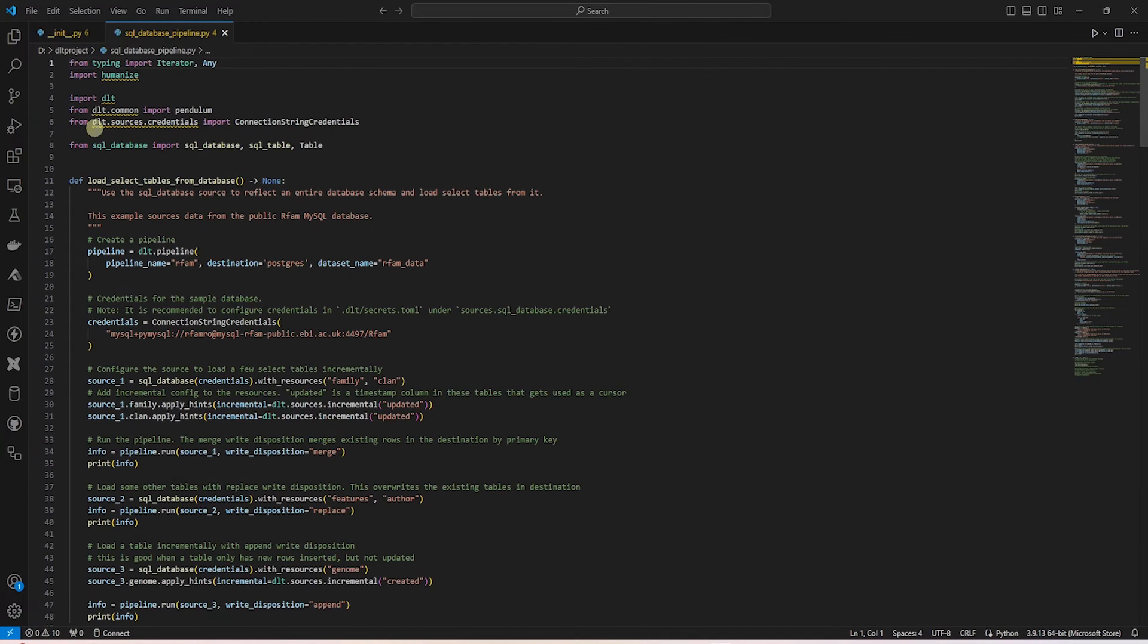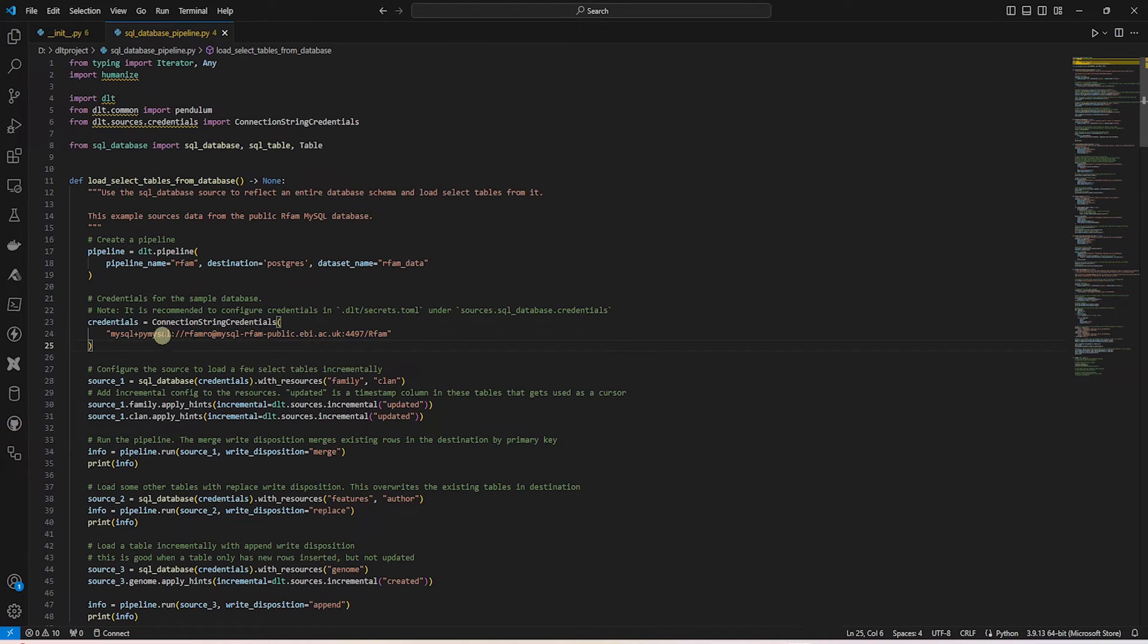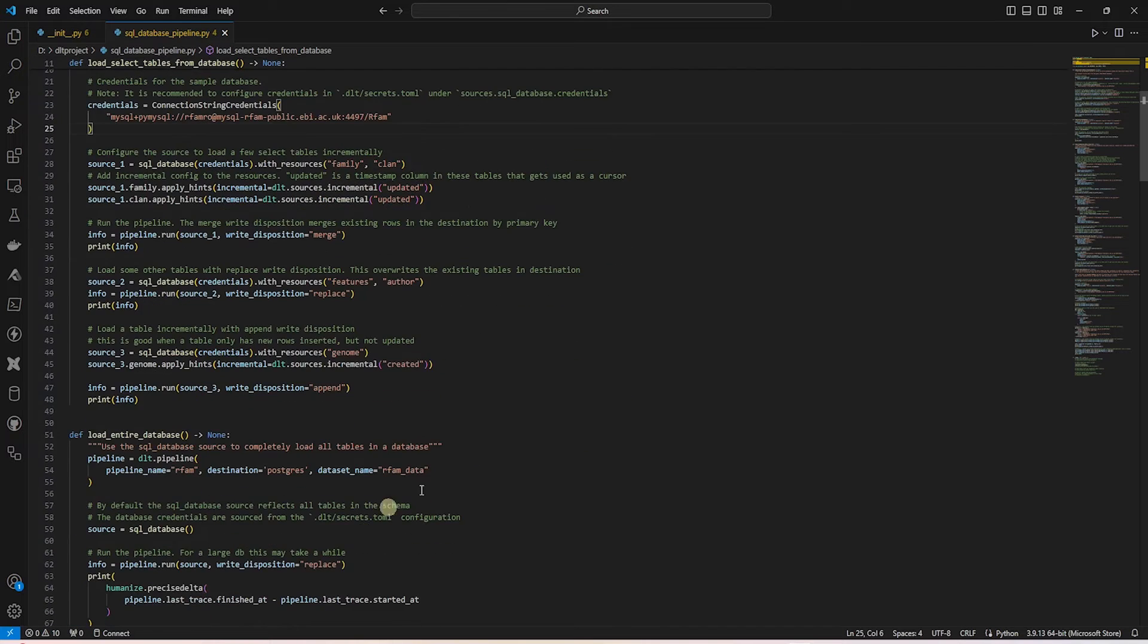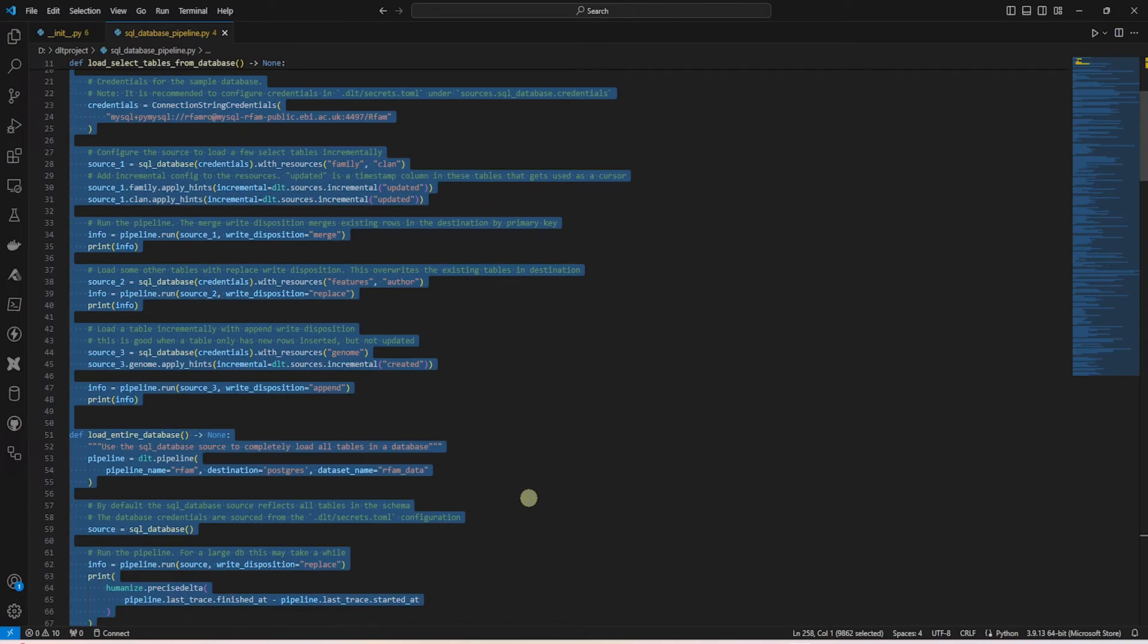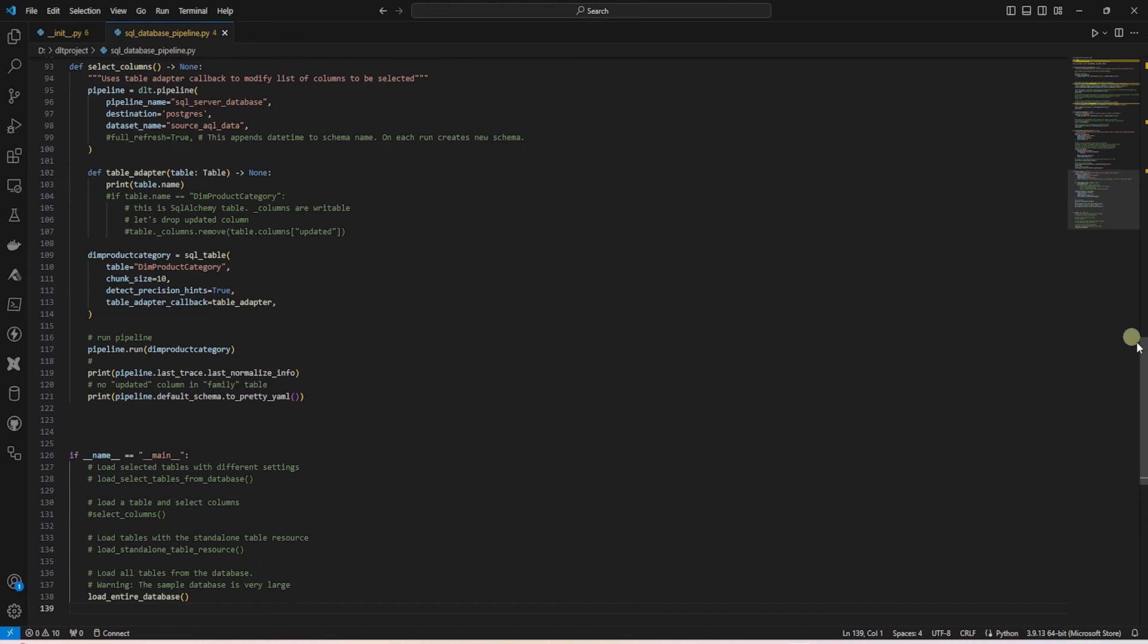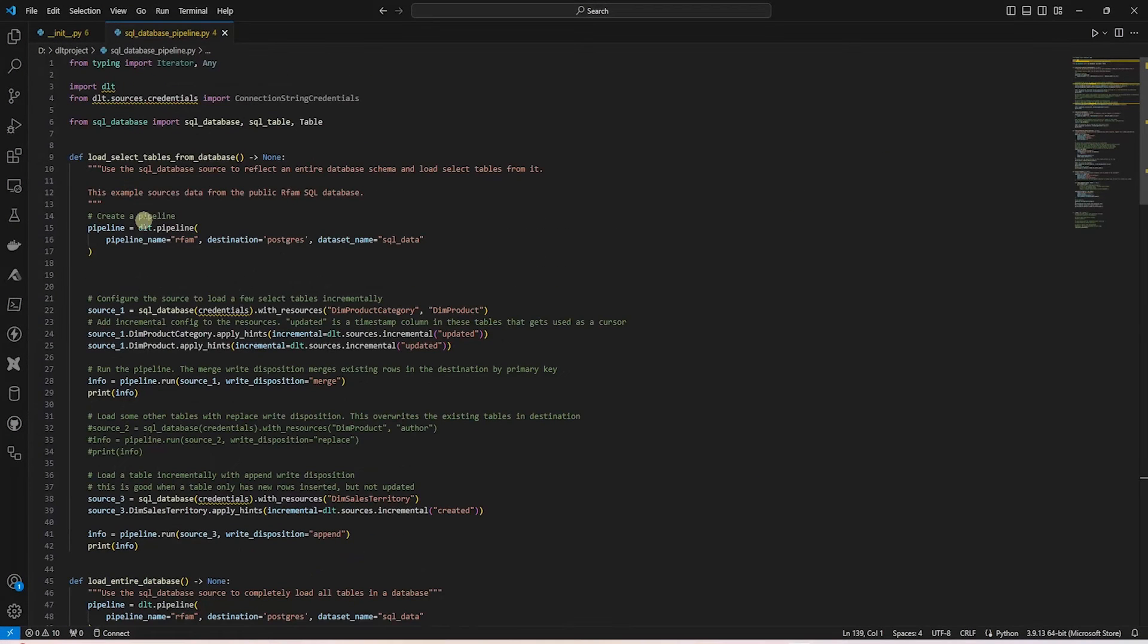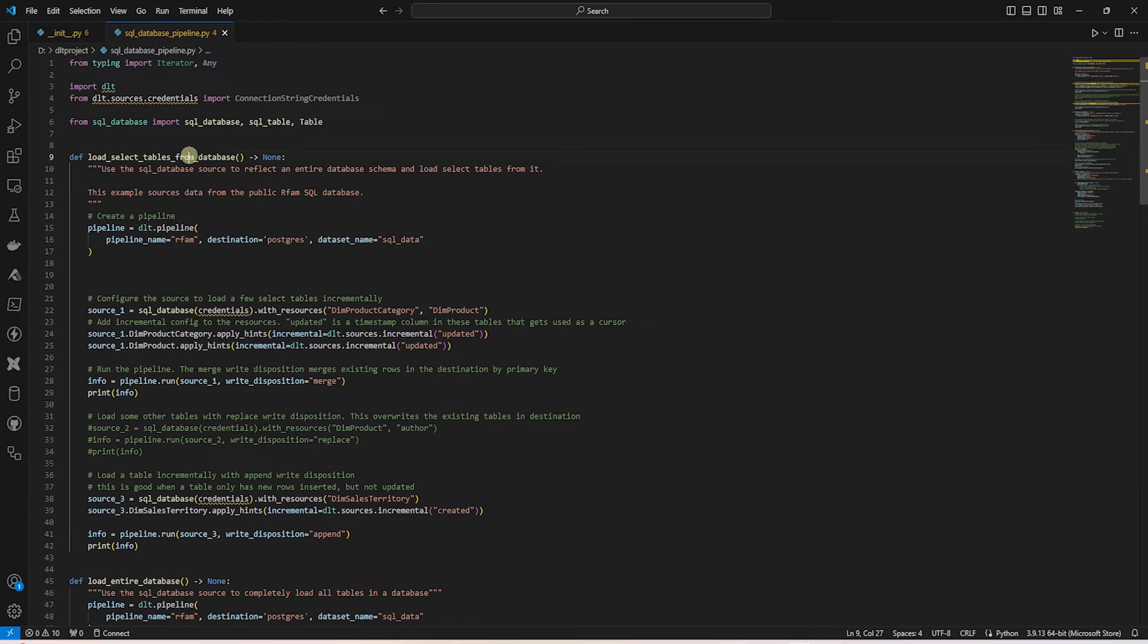Currently, this sample pipeline has the credentials baked into it and it is pointing to MySQL database with some sample tables. We'll go ahead and update it so it pulls data from SQL Server. We will extract data from SQL Server's AdventureWorks database. So I'll replace this code with some updates that I've made for SQL Server. I'll paste in the code and let's quickly review it.